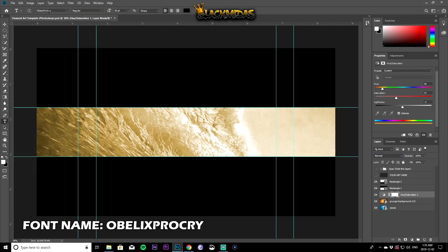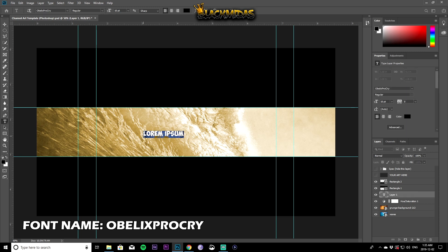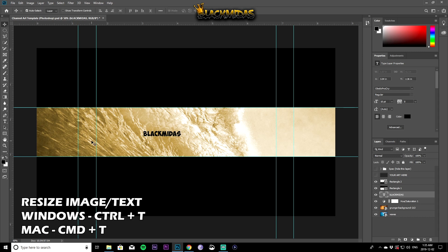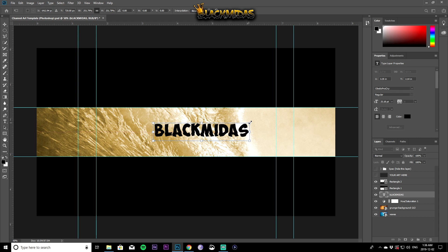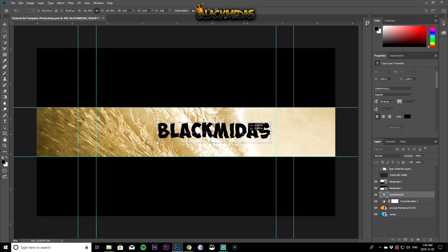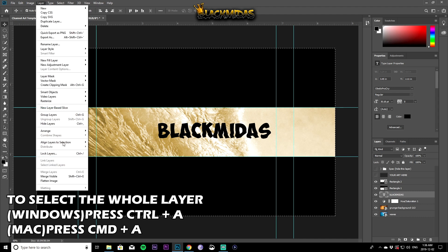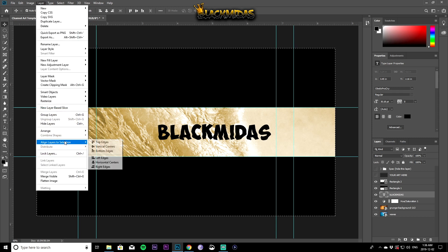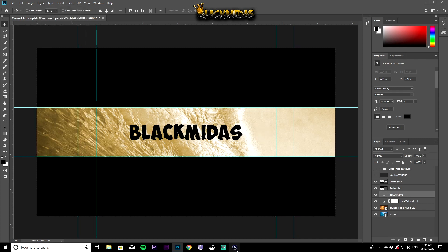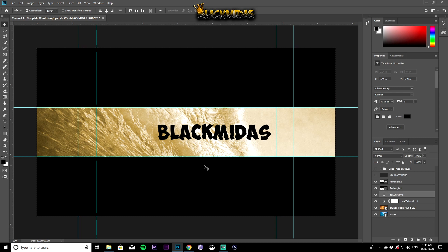Now add your text. I'm using the font Obelix Pro Cry for my main text and I'll type 'Black Midas.' Press Ctrl+T on Windows or Command+T on Mac to resize — hold Alt and drag to resize from center. To align the text, press Ctrl+A to select all, then go to Layer > Align Layers to Selection and click Vertical Centers. You can also click Horizontal Center to center it horizontally.